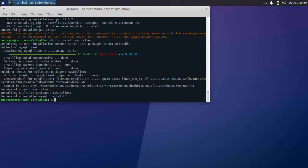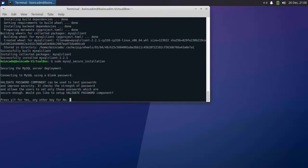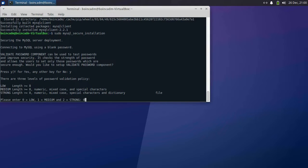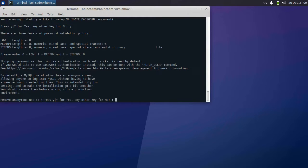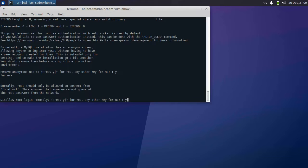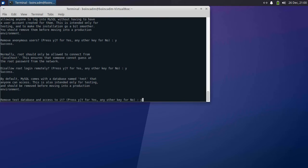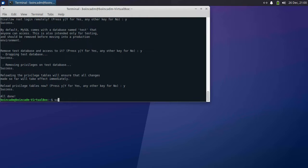Now we need to set up the MySQL server. MySQL is a database BOINC uses to store jobs, users, and other information. Run sudo mysql_secure_installation — this will set up the server security. Set validate passwords to yes. A password strength of 0 is fine. Set the password to foobar99. Obviously on your production server you'll want a better password, but for testing purposes this will be just fine. Say yes to removing anonymous users, disallow remote root access, and remove the test database. Reload when it's all done.